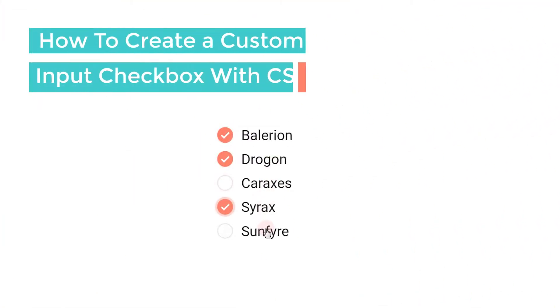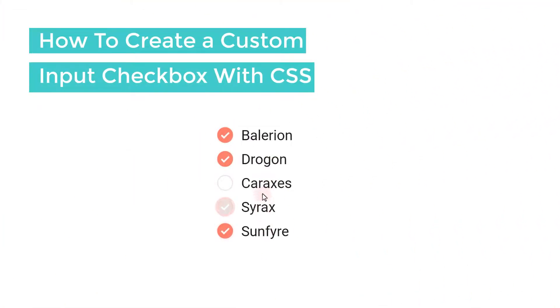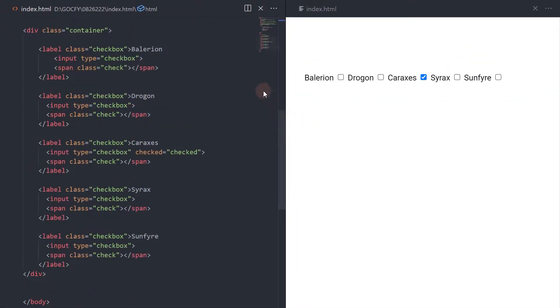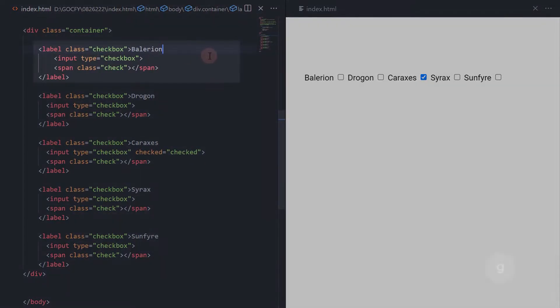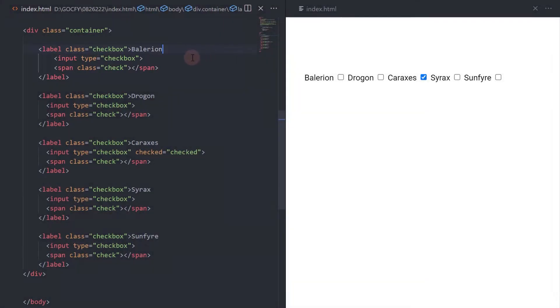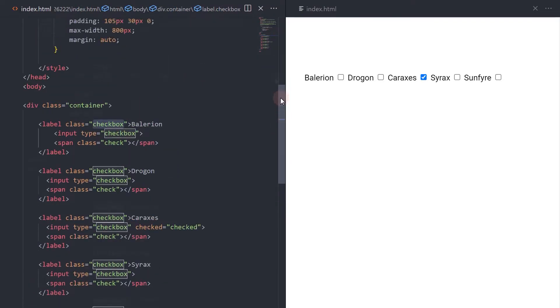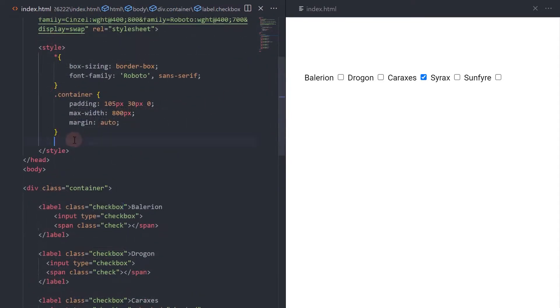In this video, we are going to create a custom input checkbox design using CSS. Here is our checkbox markup. The input checkbox and span element for the check icon are wrapped around by the label element. This is important for our CSS targeting selector.